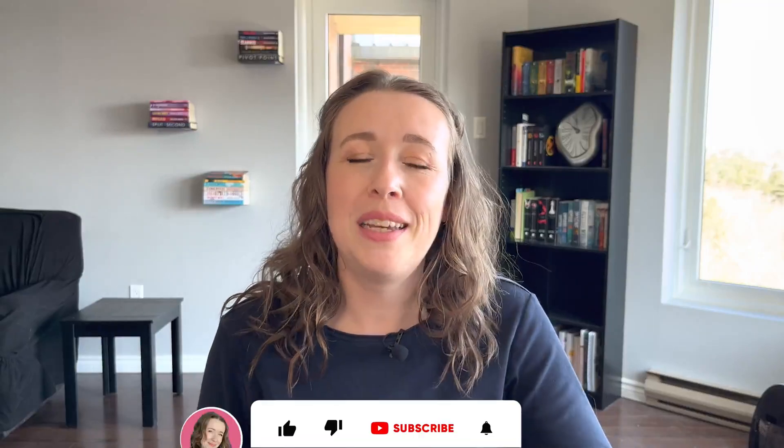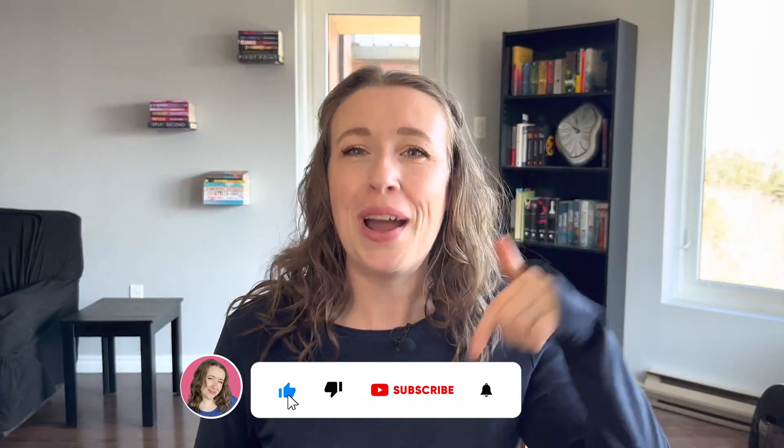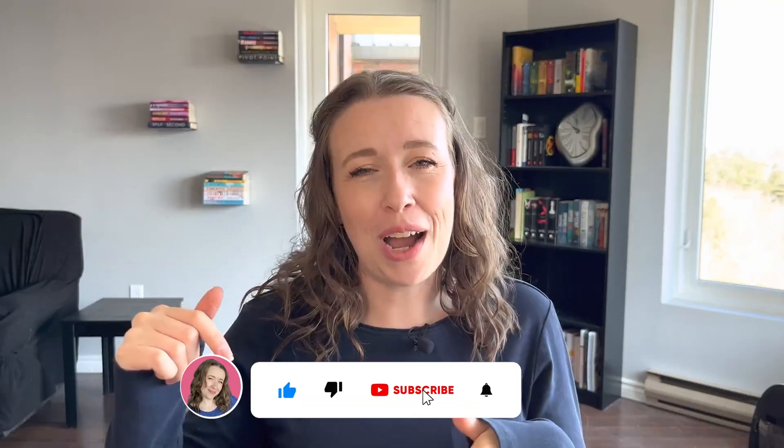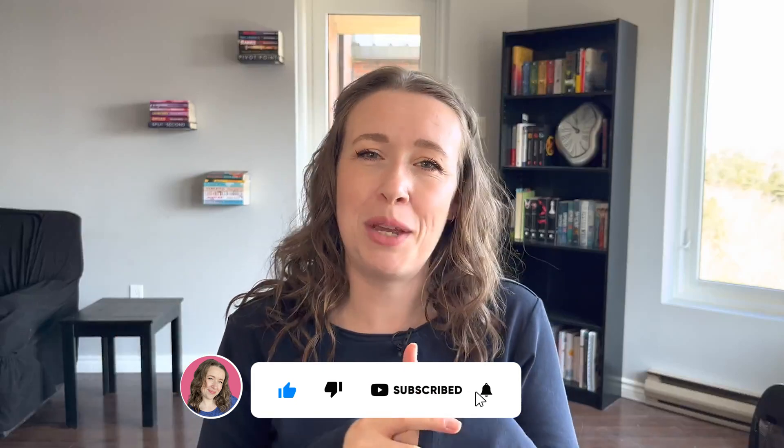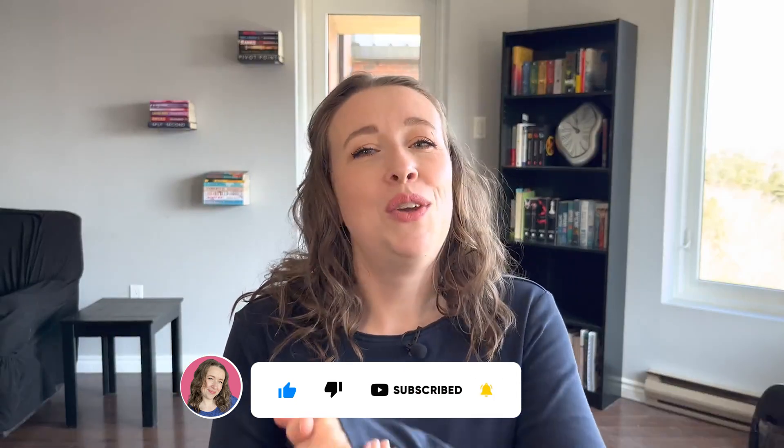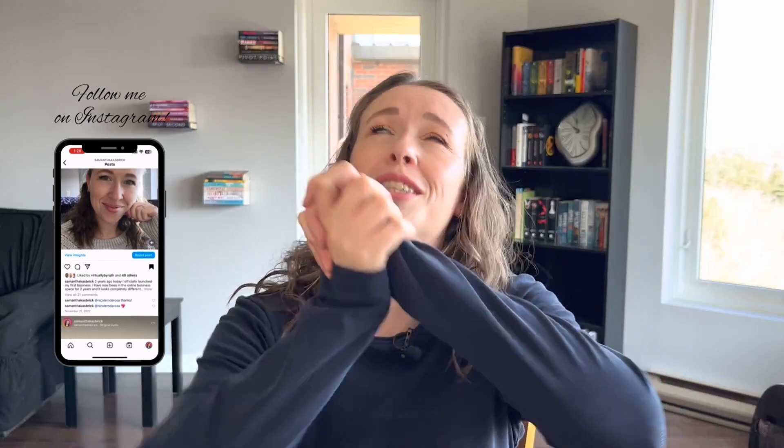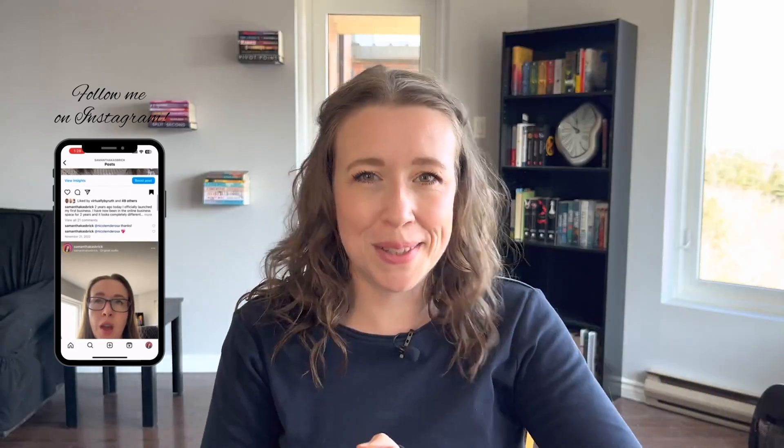Hi, my name is Samantha. If you're new here, welcome. I am so happy to have you. Please like this video if you like this video and subscribe if you want to see more content like this. And if you are already a subscriber, thank you. I super appreciate you being here and your support in watching my videos and subscribing to my channel. It means the world to me and I hope I am helping you so much with my content.